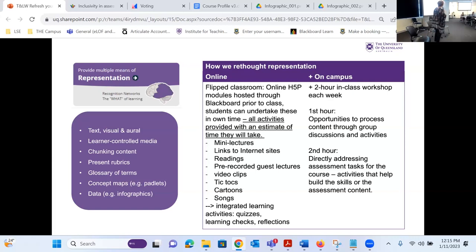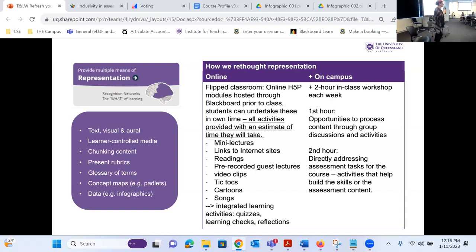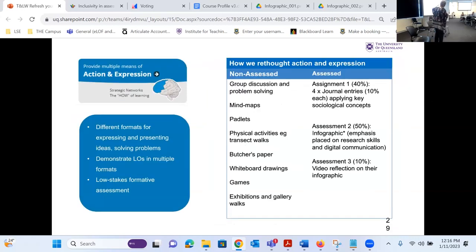In terms of what happened on campus, students had a two-hour in-class workshop each week. The first hour was an opportunity to process the content through group discussions and activities, and the second hour was directly addressing the assessment tasks — for example, if they had an infographic, the second hour might be about design principles in an infographic. And importantly, when we put the modules together, we gave a time guide for every single activity — if you're going to read this article it will take you half an hour. Students were encouraged to time themselves, so they knew if Linda says half an hour, it might actually take 45 minutes.